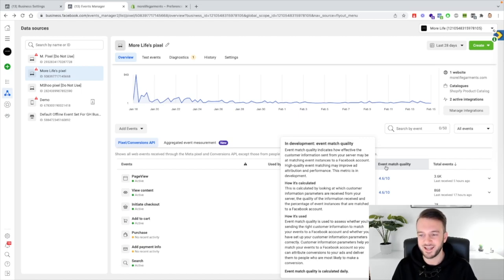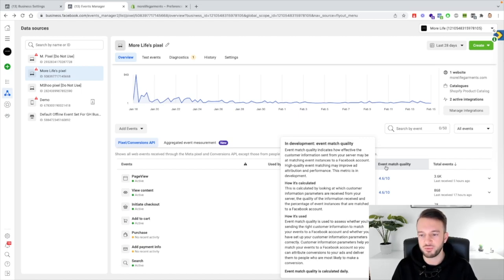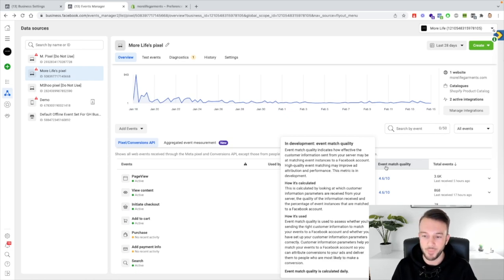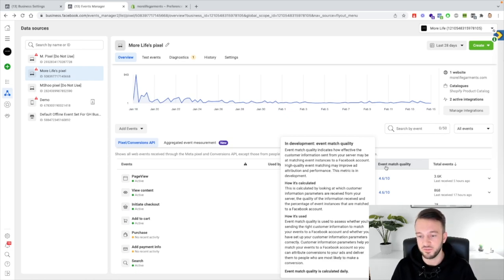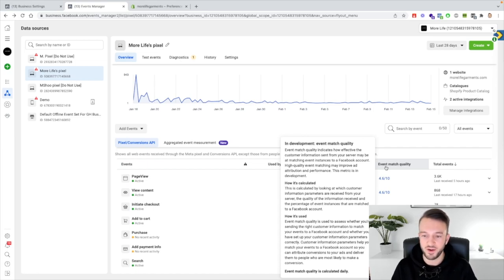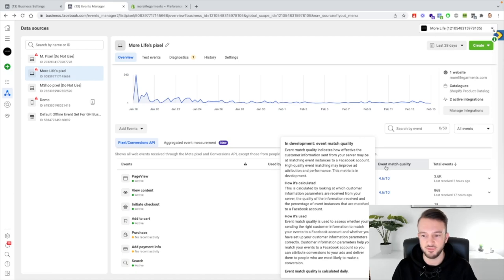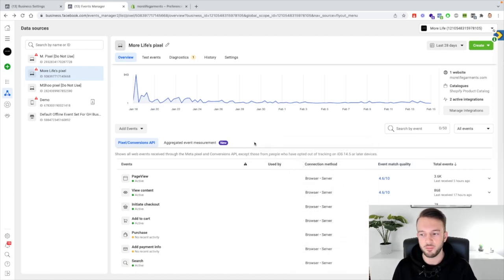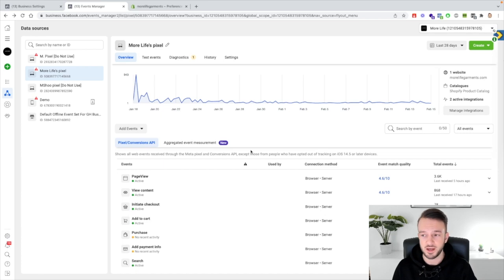As you can see, Facebook say the event match quality indicates how effective the customer information sent from your server may be at matching event instances to a Facebook account. High quality event matcher may improve ad attribution and performance. This metric is also in development so Facebook's still working on this, but just make sure that this is all set up by you so you can track as much as possible.